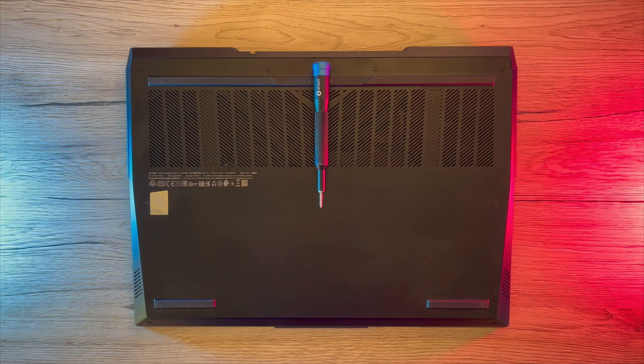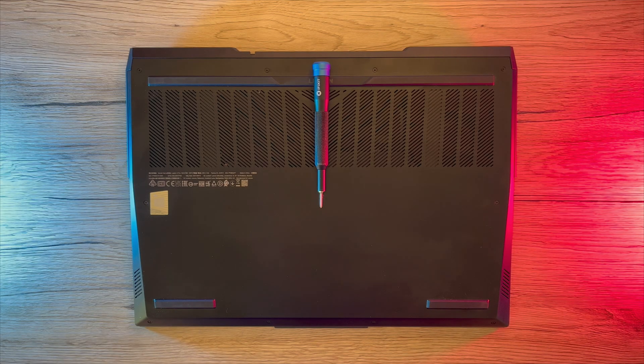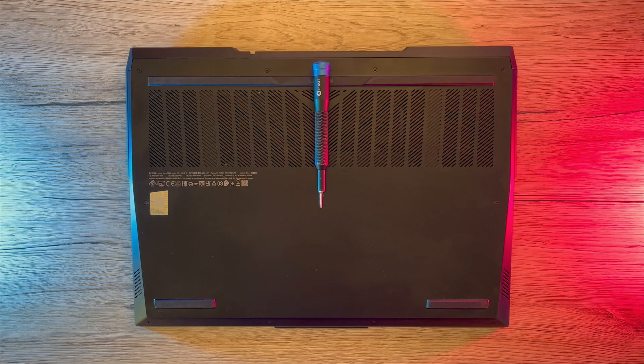As I have promised, today we are going to do a repasting of Legion 5 Pro, which because of bad thermal paste I would highly recommend.